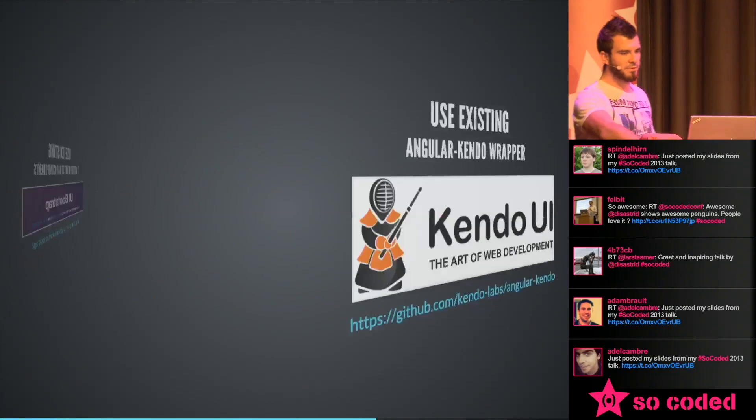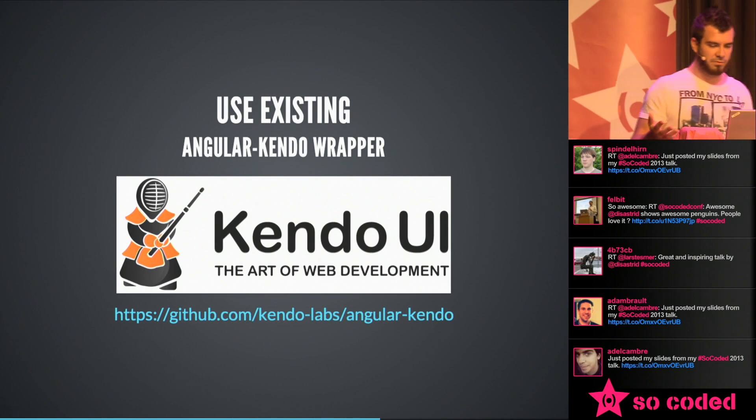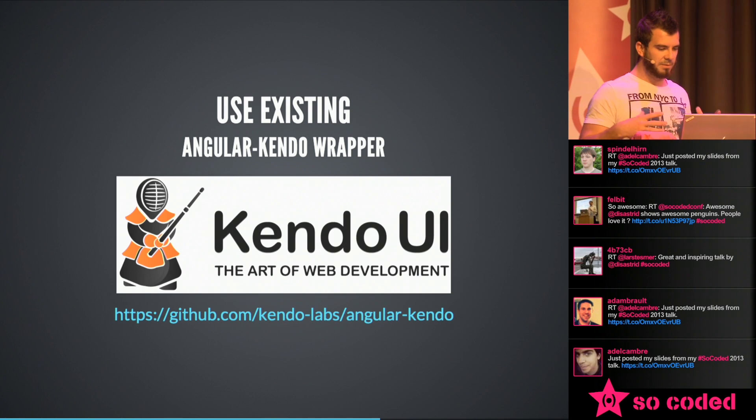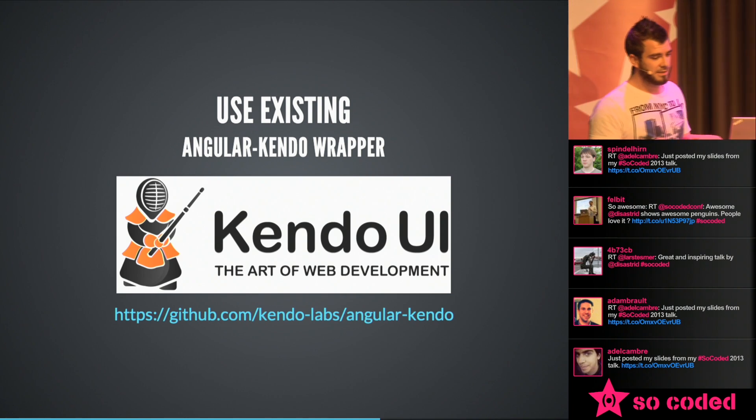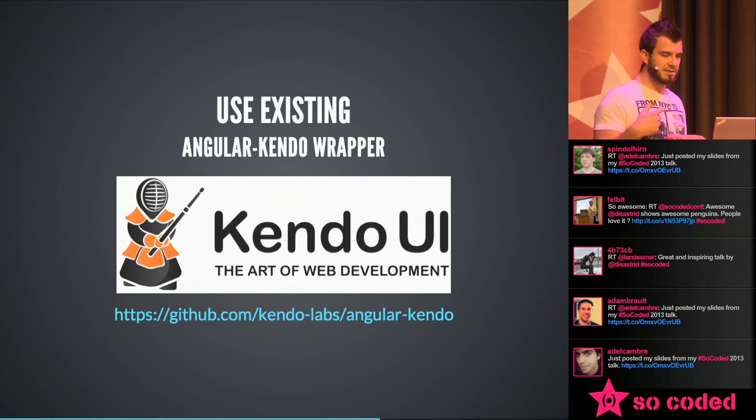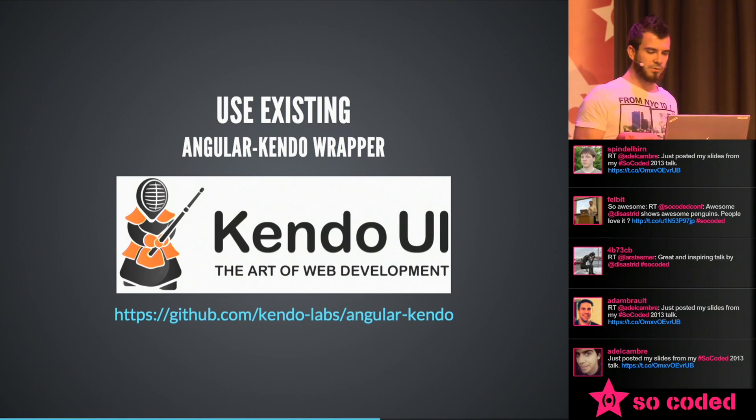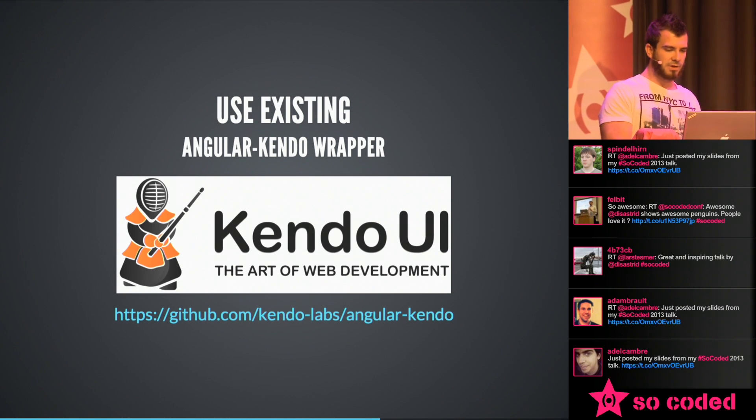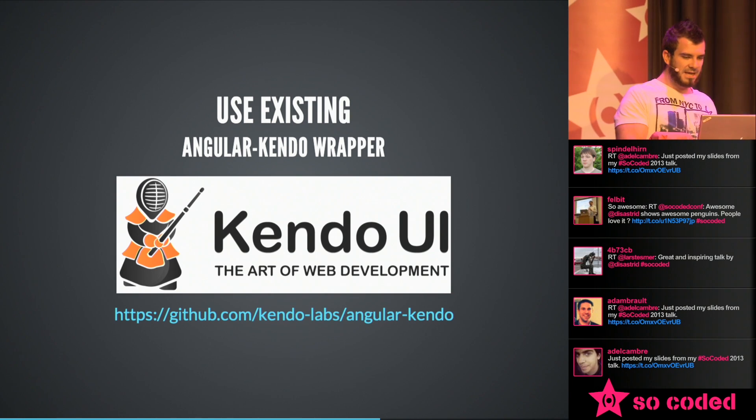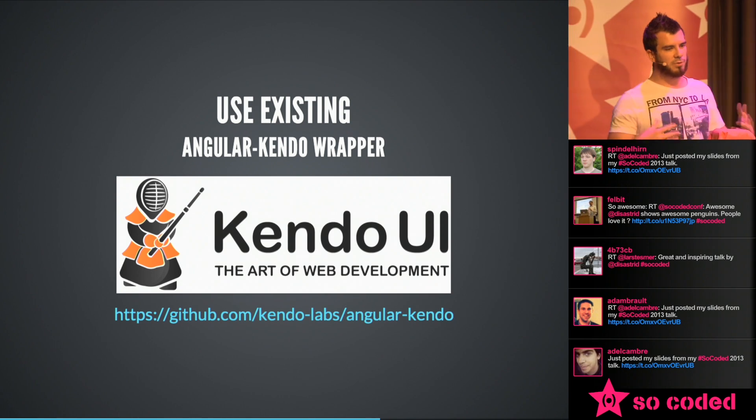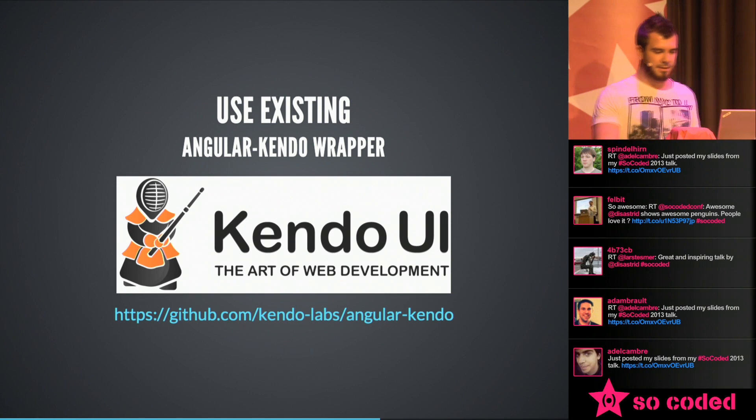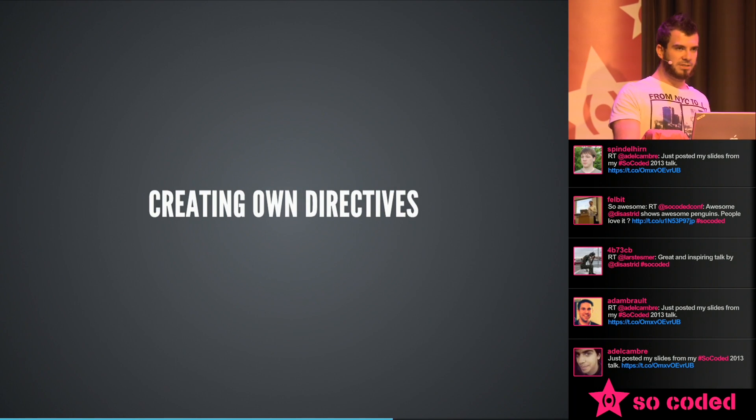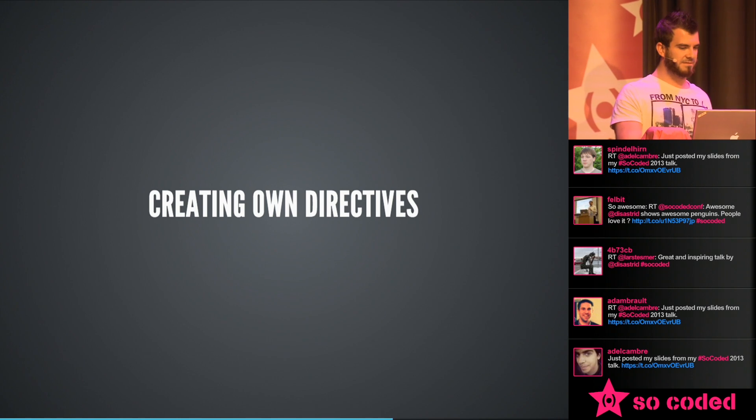So another framework is Kendo. If you don't know it, it's a really big jQuery based framework. And there's a pretty nice wrapper around it. It's called Angular Kendo. So you can really easily use all the Kendo directives in your Angular world. There are many companies that are producing already components and reusable and share them. But we also could use our own directives.